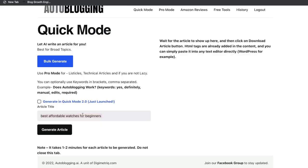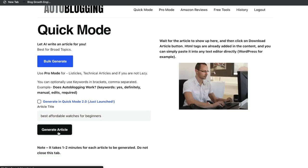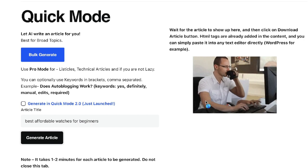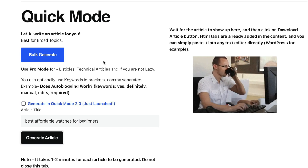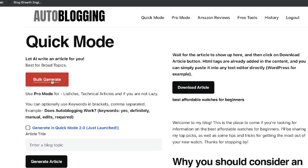For this example, we'll be writing and optimizing an article for the best affordable watches for beginners. If you want to use autoblogging.ai, all you have to do is enter the keyword and click generate article. Within a couple of minutes — usually less than that actually — you get a full-length blog post. You also have other templates such as pro mode, which allows more customization for technical or listicle style articles. You can also use the bulk generate mode to enter multiple topics and generate multiple blog posts.